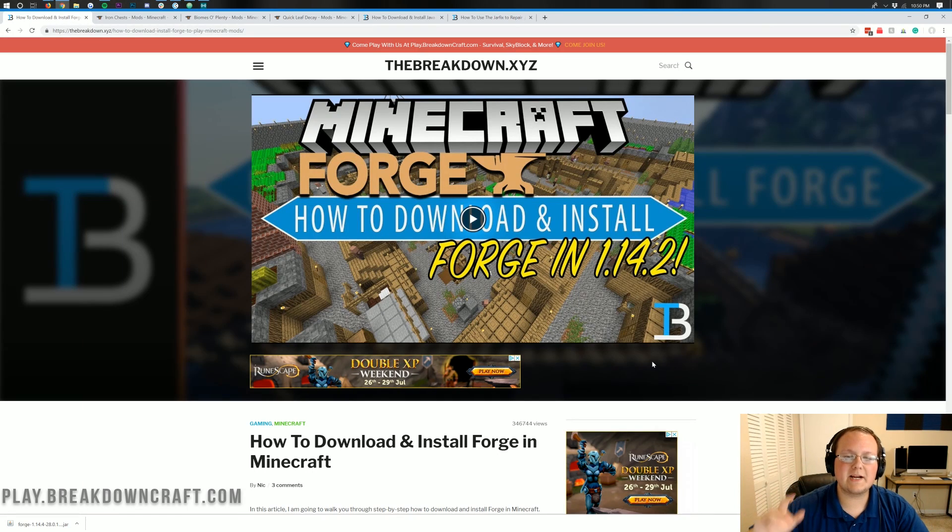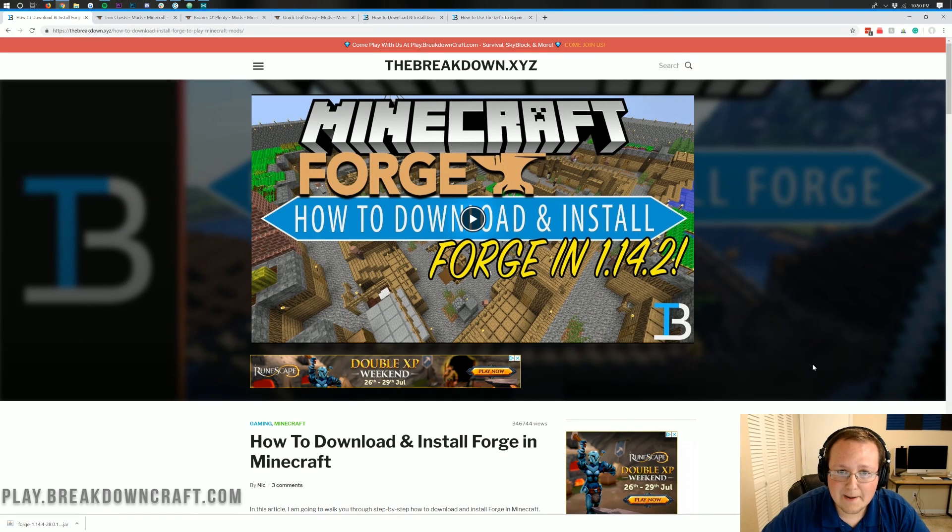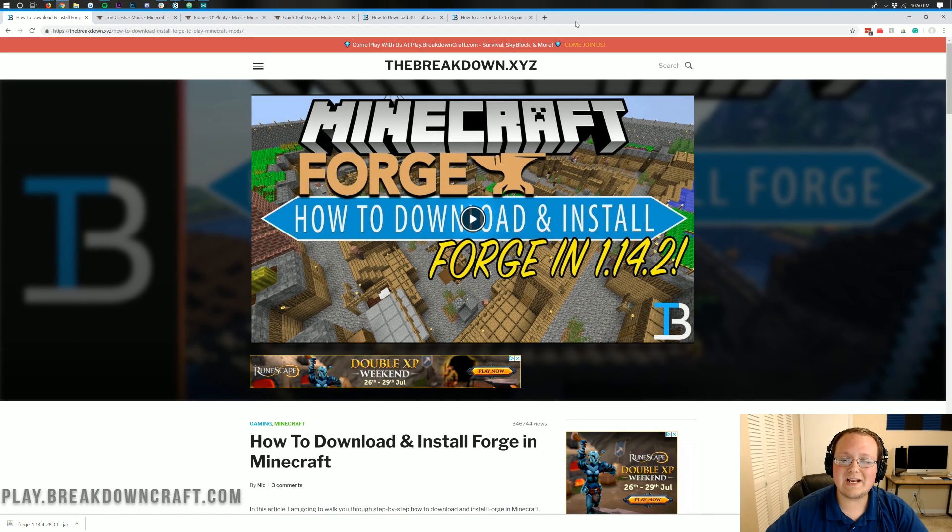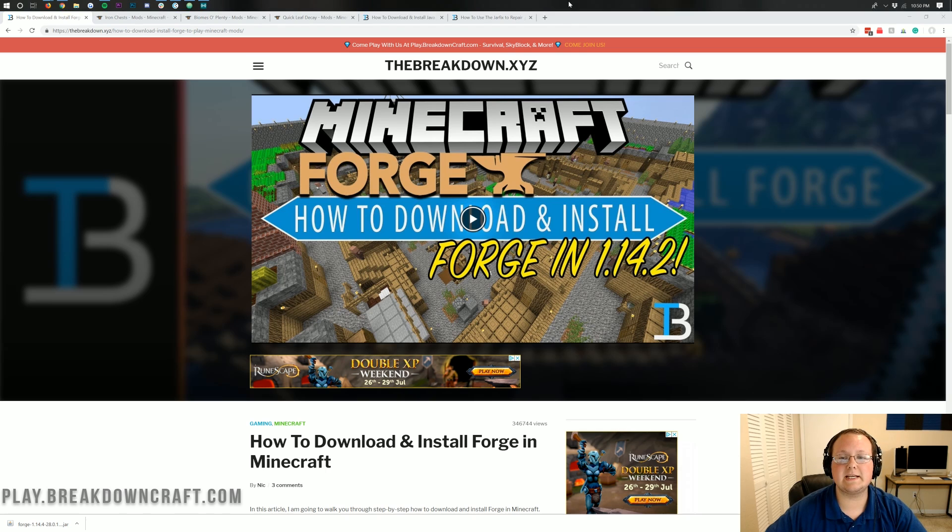Hello everyone and welcome back to The Breakdown. Today I'm going to be teaching you how to add mods to your Minecraft 1.14.4 server.